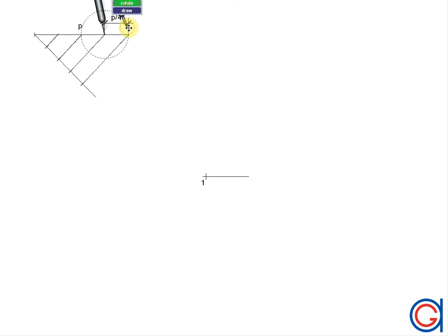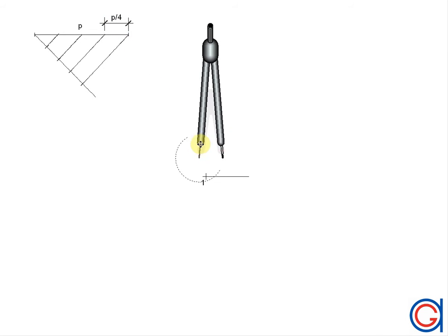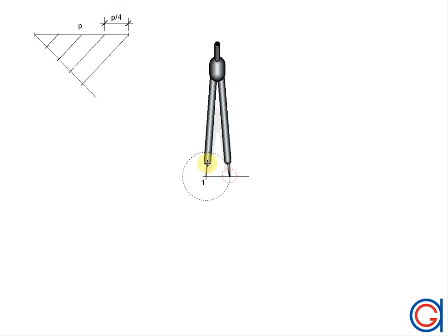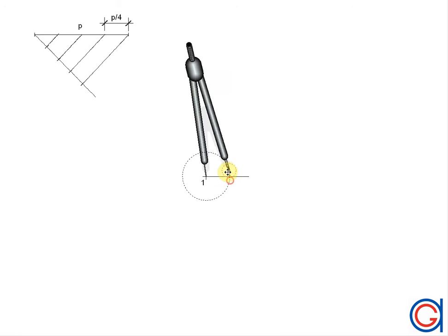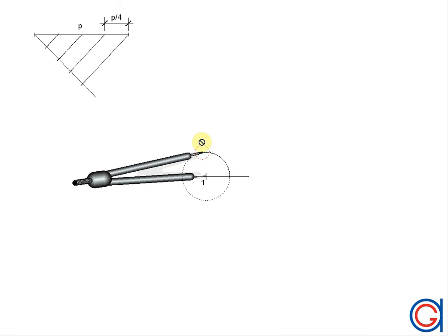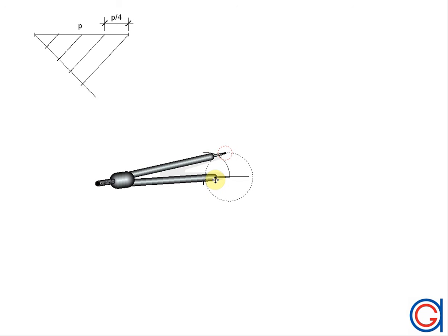Now we are going to draw a square using this length 1 fourth of p. With our compass centered on point 1, we scribe an arc to the left, which cuts our horizontal line at a point which will be the second center. And we continue the arc above as shown. So now with our compass set on the second center, we will scribe another arc to the right.